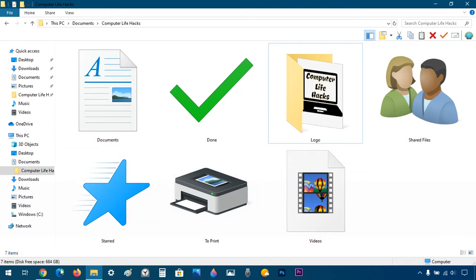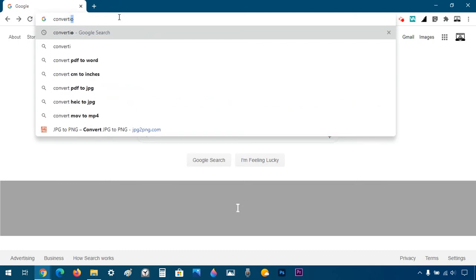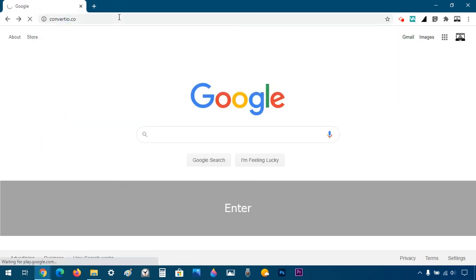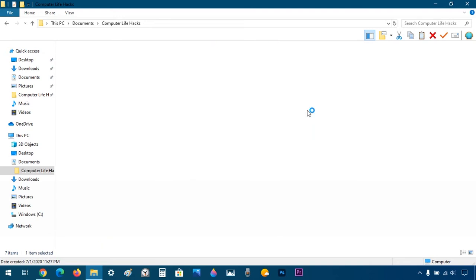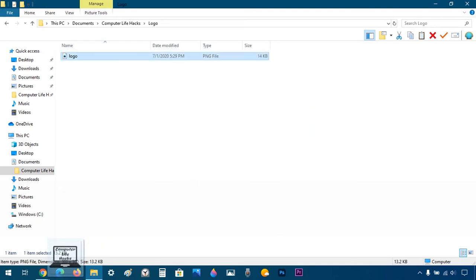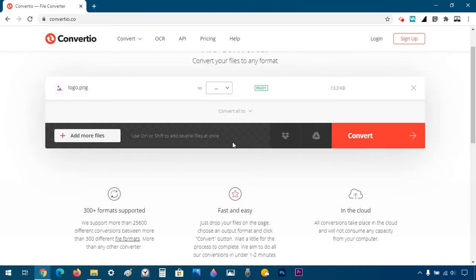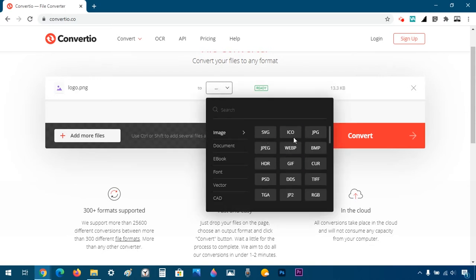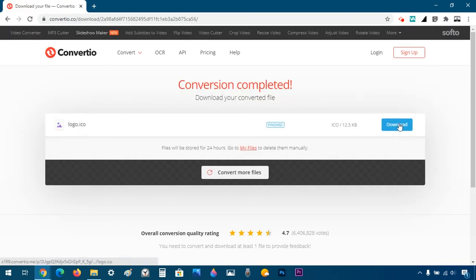I'm going to open Google Chrome — you can do this in any browser — and go to a website called convertto.co. The link will be in the description. I'll choose a file I want, or I can just drag and drop from Windows Explorer, so I'll go to the folder logo and drag this image in. Then click Convert to ICO, and it's done.